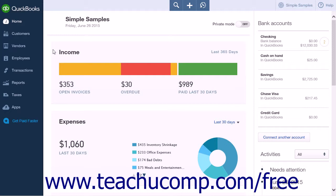Creating the product or service item will allow you to enter the standard mileage rate for billing to customers and reimbursing to employees, as well as associate the amounts with the income and expense accounts you create. This saves you time later on when you are creating invoices to collect mileage from customers and entering bills to reimburse employees, as the information will be automatically entered.